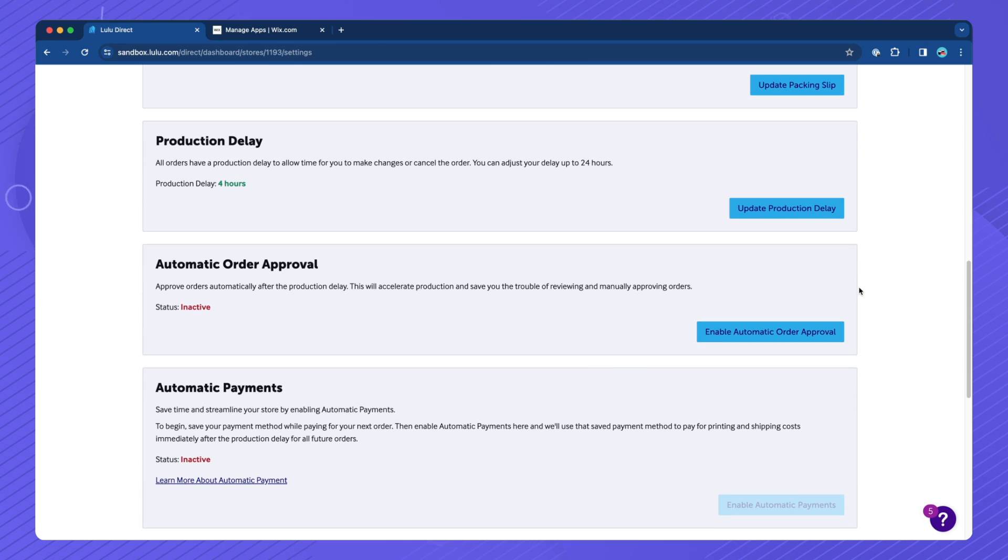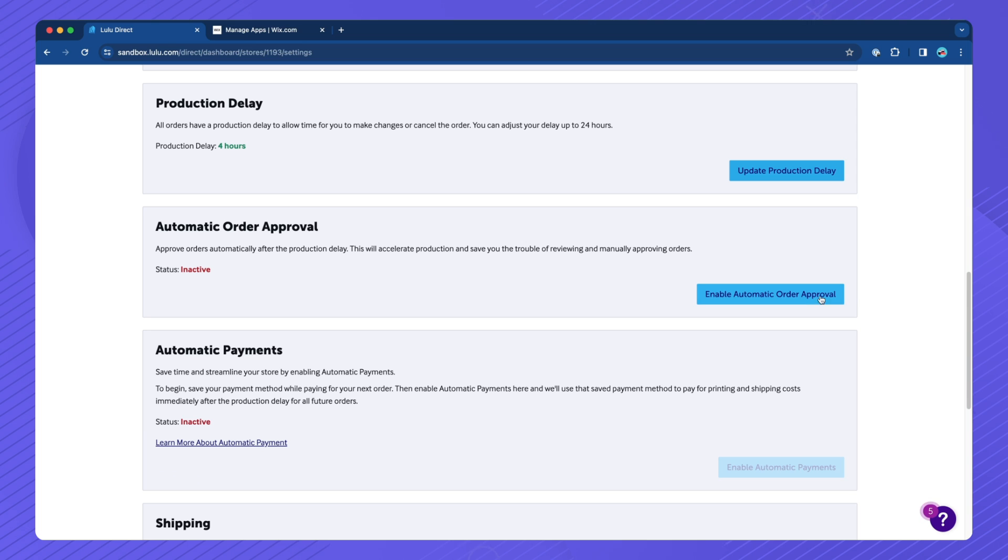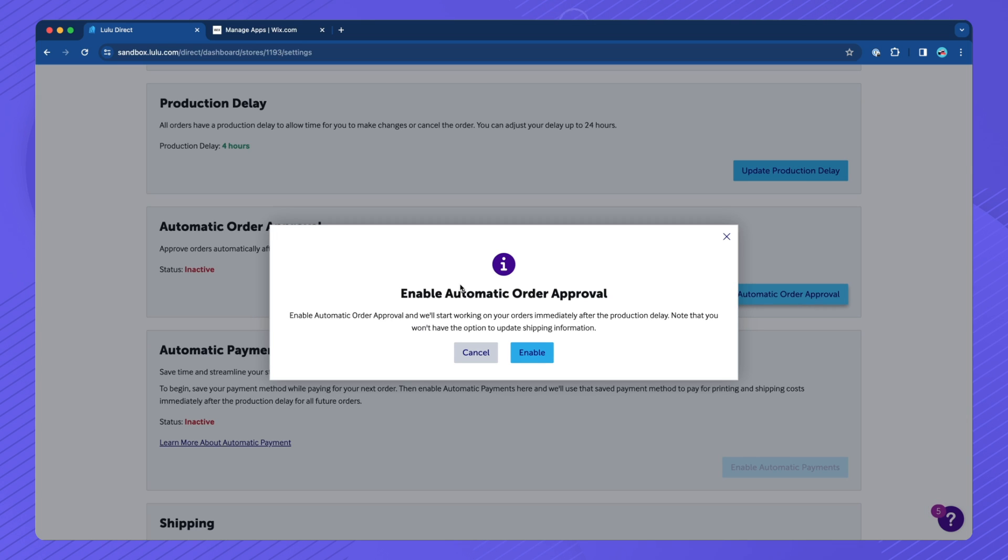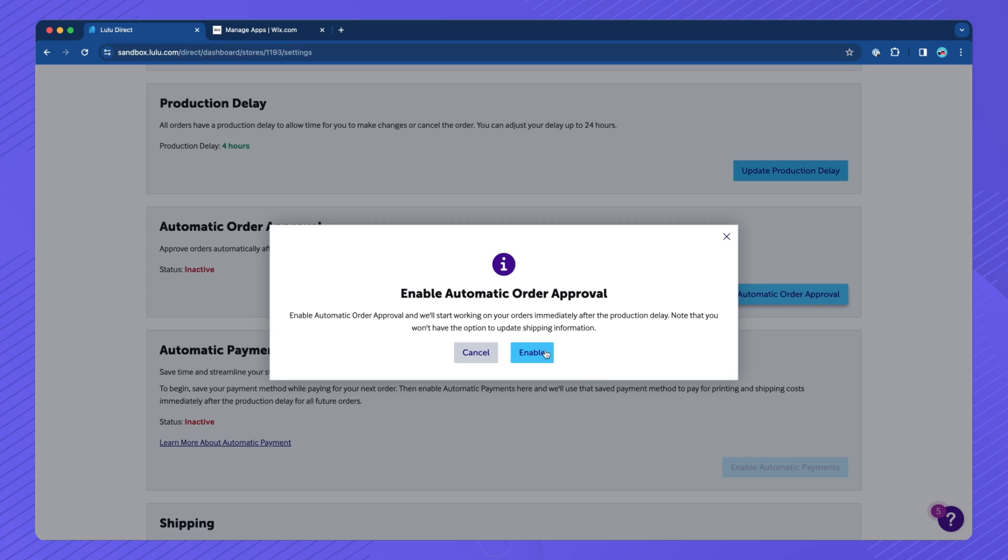Next, you can turn on Automatic Order Approval. By default, orders placed in your store will appear on the Channel Orders page. However, they will not enter production until you approve and pay for them. Activating Automatic Approval will allow orders to be automatically approved as they are received.